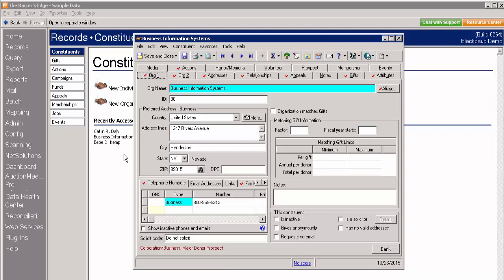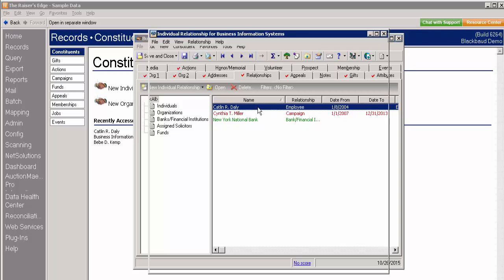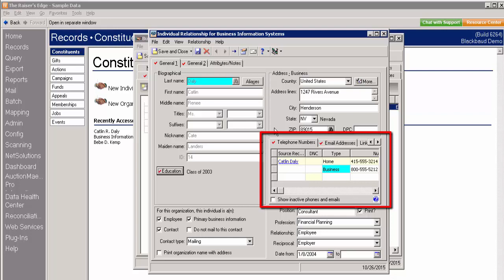Here we are on Business Information Systems Records. On the Relationships tab, we'll see Caitlin Daly. Upon opening up her relationship for Business Information Systems, we'll note our new Source Record column.